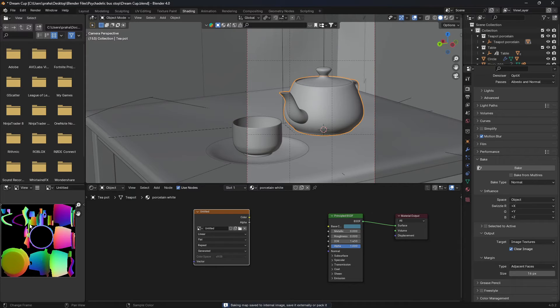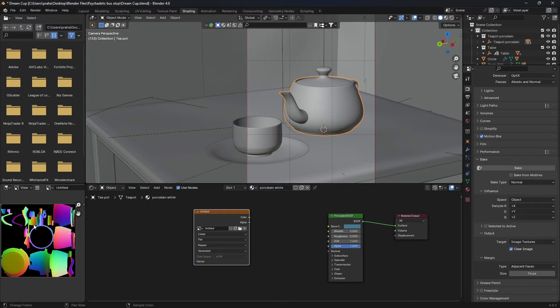And there we go, on the side now we can see this colorful looking map. And what this map basically shows is all the colors are associated with a certain height and normal texture.